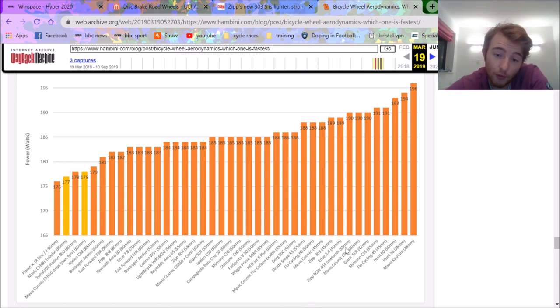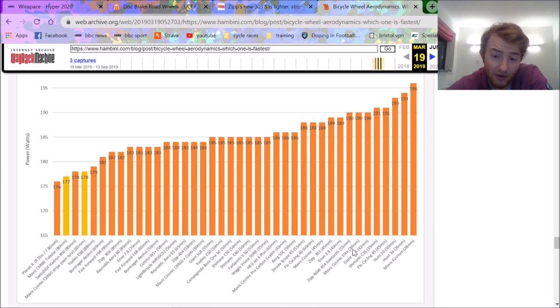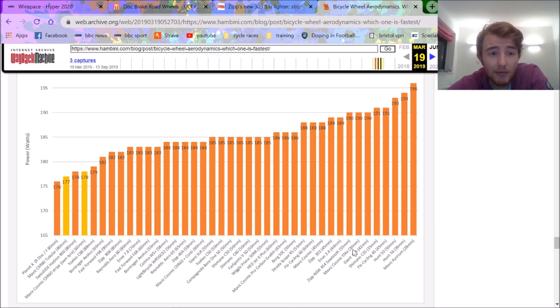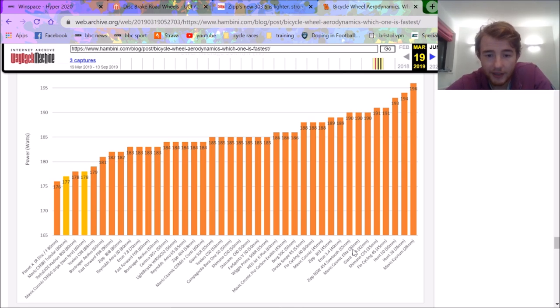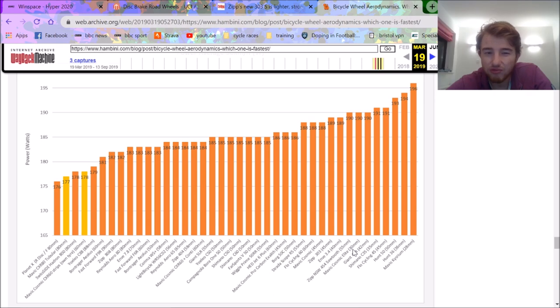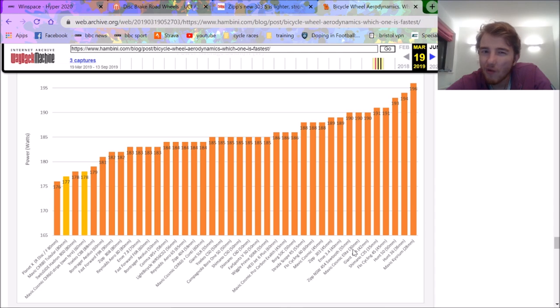You can also see this 454 is actually dreadfully slower than its 303, which I find quite funny. But anyway, that's pretty much all you need to say. These wheels, they're more expensive, heavier, only disc brake, only tubeless, maximum PSI 73, and probably the same aerodynamics as Windspace or Yoeleo. So I don't really get why you'd buy these Zips.